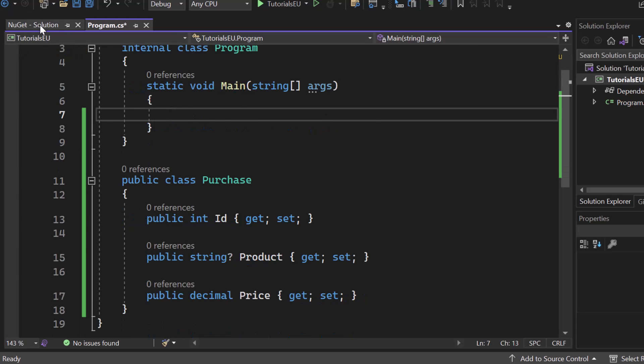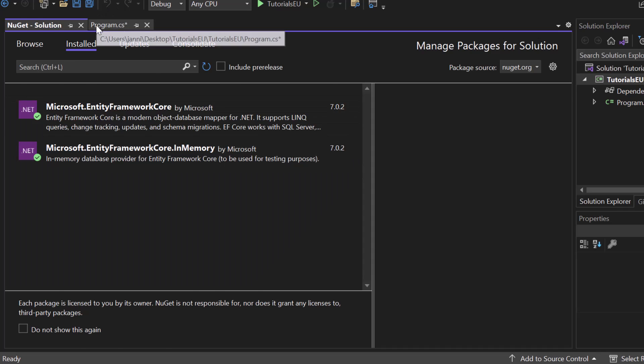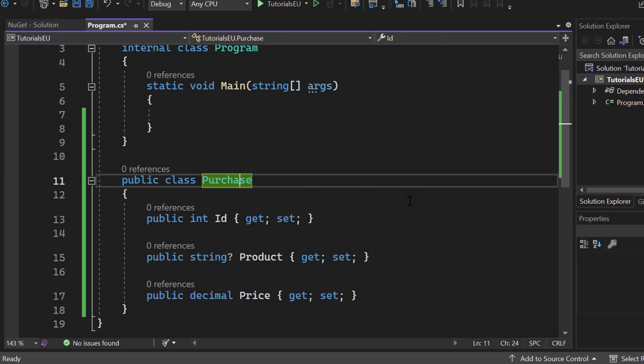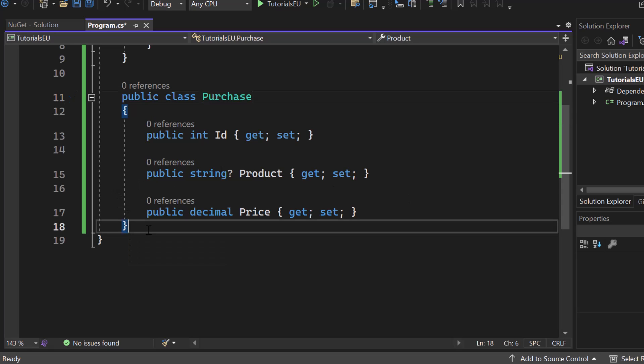We already installed both tools: Entity Framework Core and Entity Framework Core InMemory. So what should be your natural next step? First of all, you should create a class for your table. If you want to have a table in your database containing cars, you would create a class Car, add an ID for primary key, a wheel count, a brand, maybe an age — whatever you're interested in.